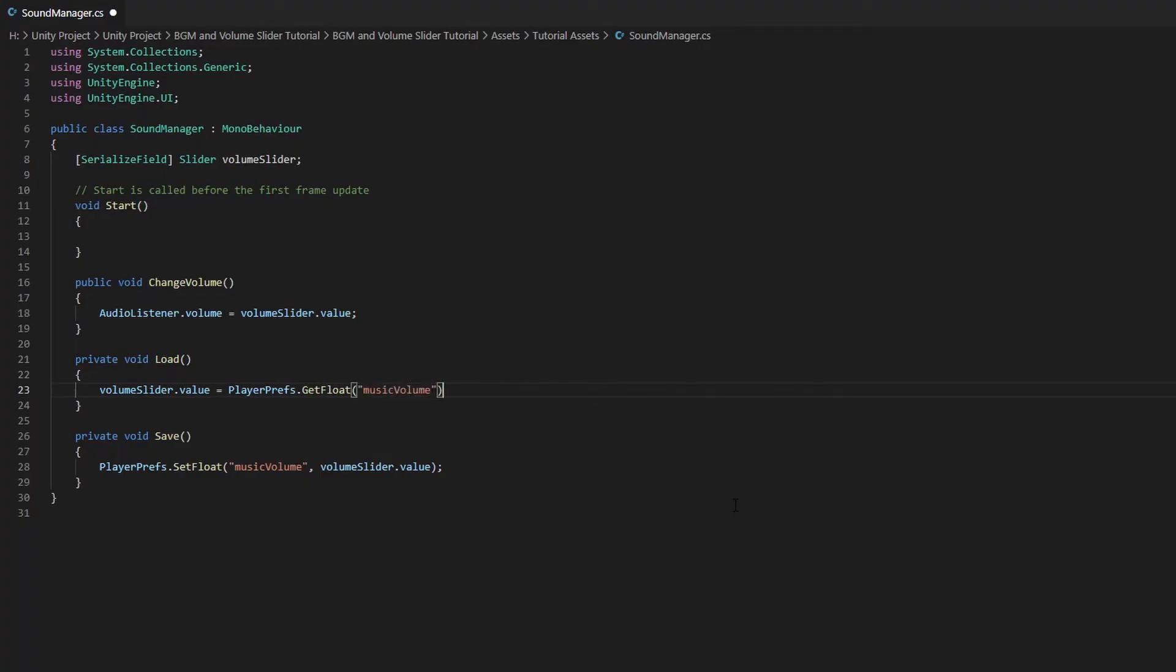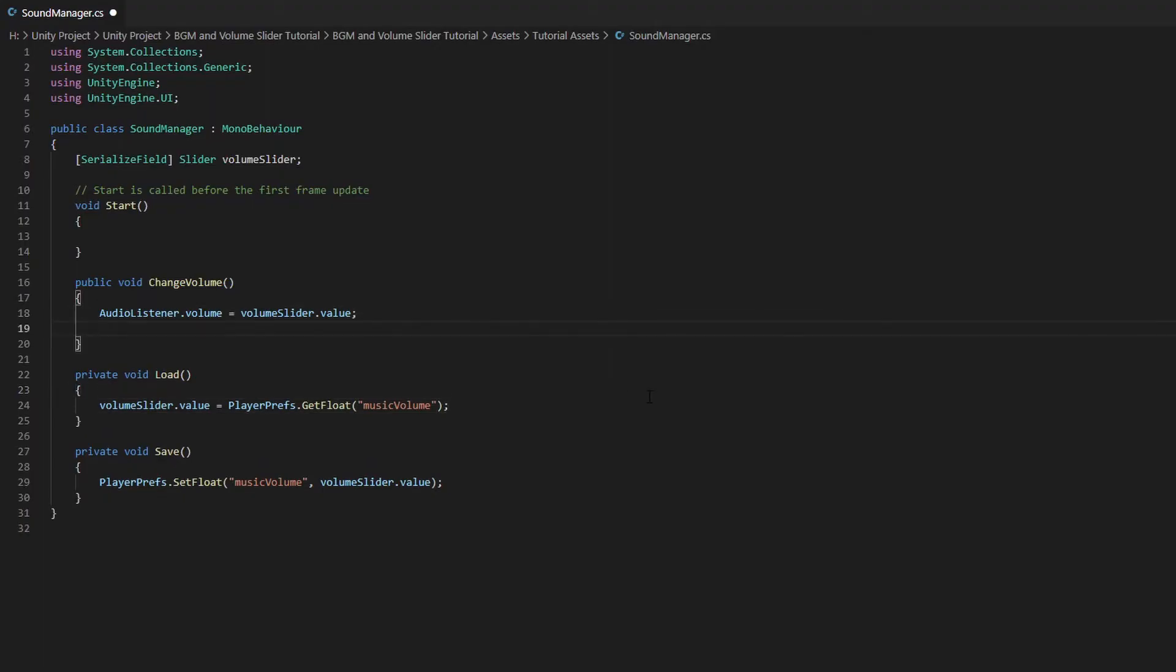What this line of code does is that we are setting the value of the VolumeSlider to be equals to the value that has been stored in the MusicVolume key name. Head back to the ChangeVolume function and we want to call the Save function whenever the player changes the value of the VolumeSlider.